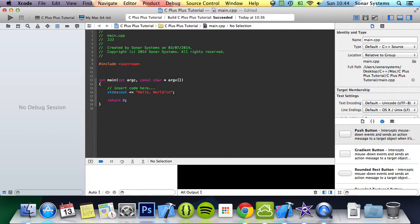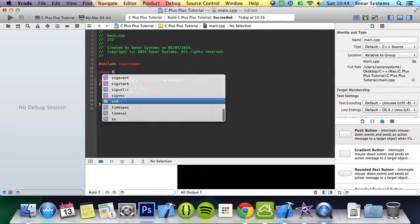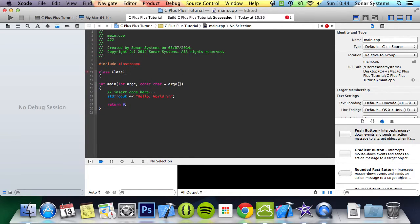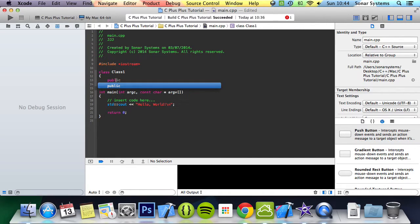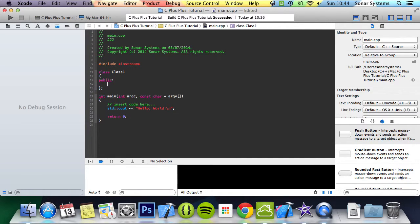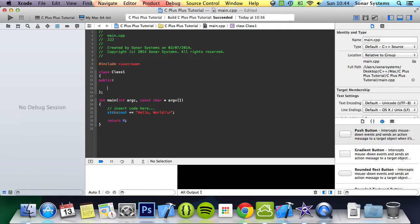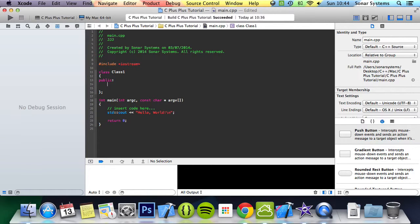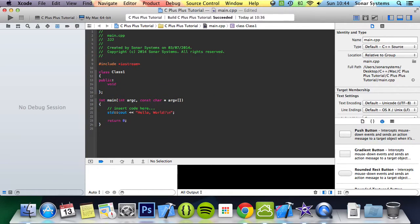What we're going to do is create a class called class1. Obviously in your own code use a better naming convention than I am using. And we're going to create a method called, well, method.